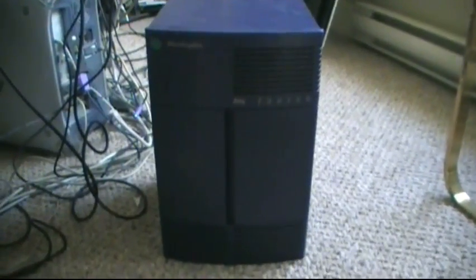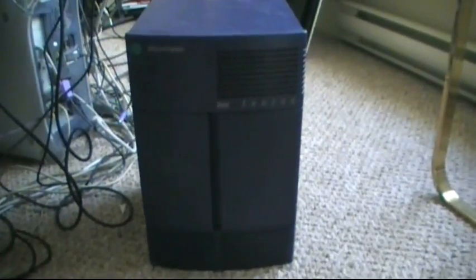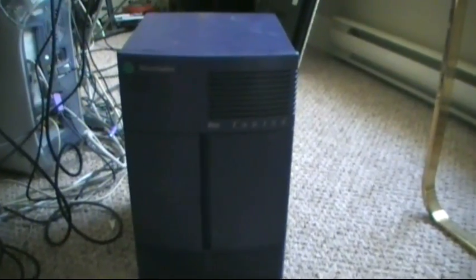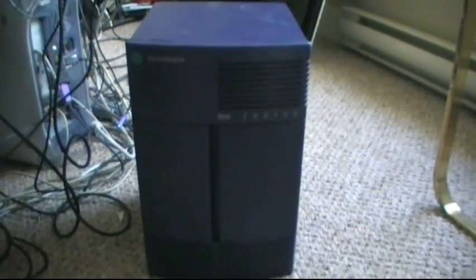This is the Silicon Graphics Iris Indigo System. I'm going to do a quick teardown of it and then hook it up to a monitor and show you how it boots up.